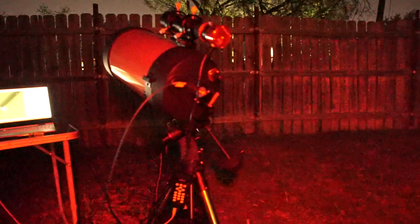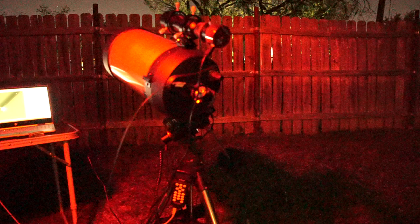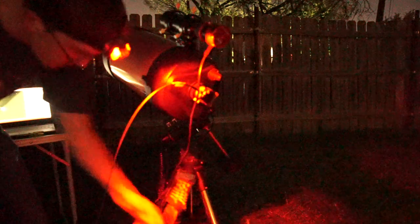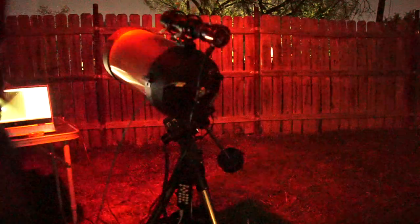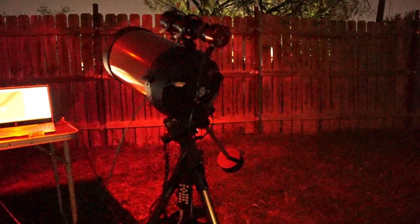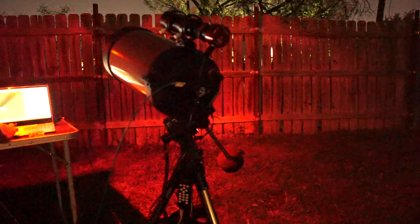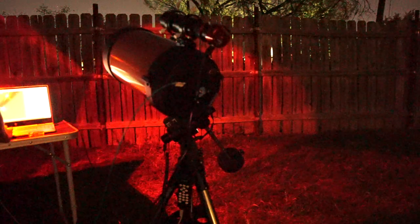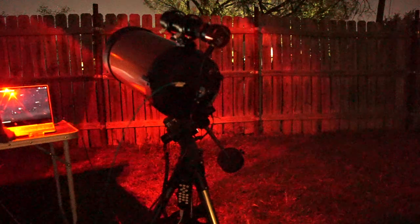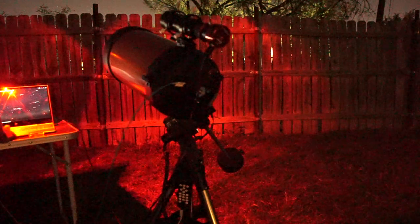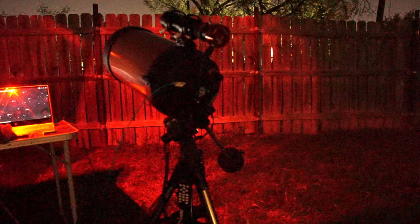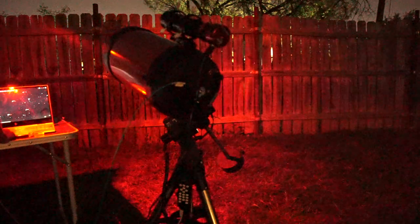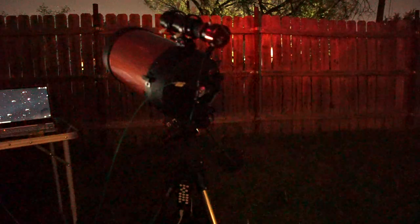There we go. And so I also have this mount connected from the hand controller down here to this program called Stellarium. And I use an extension called Stellarium Scope. And what this allows you to do is see the night sky. So let's say I want to go over to Mars over here. That's just going to be up.